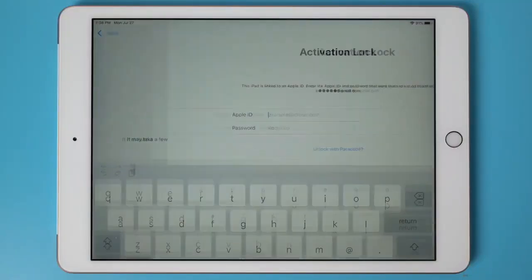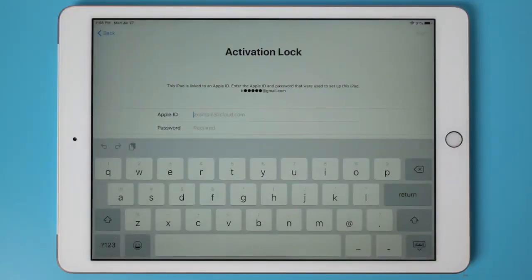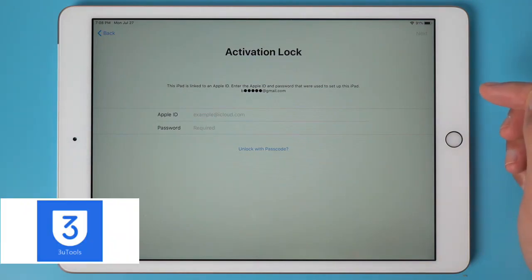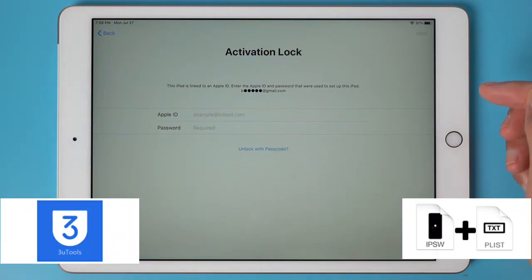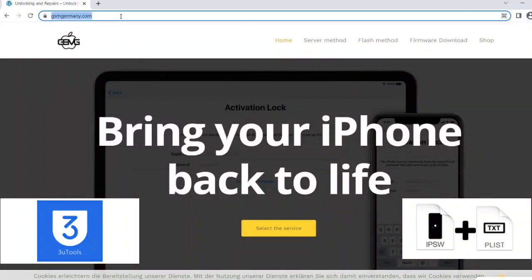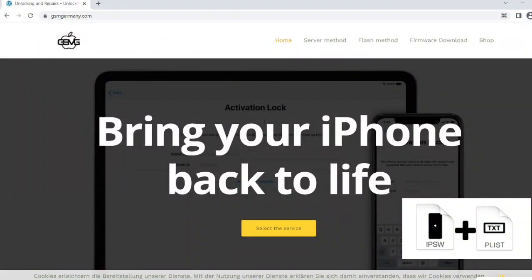Hello, in this video I will show you a free method to remove the activation lock of an iPad. For this, we will need the three U-Tools tool and two files. First, a modified firmware, and second, a signature PLIST file.